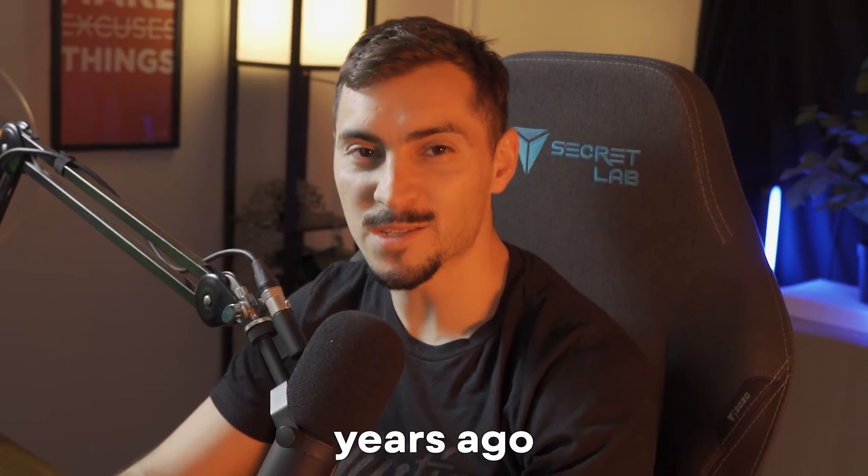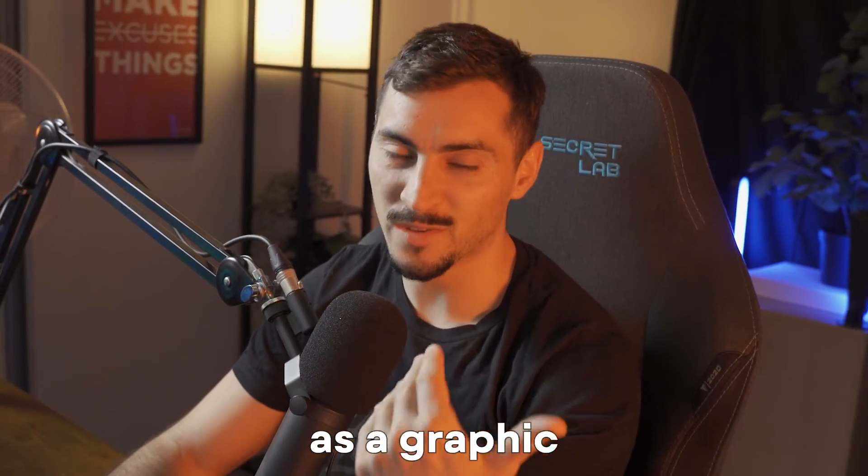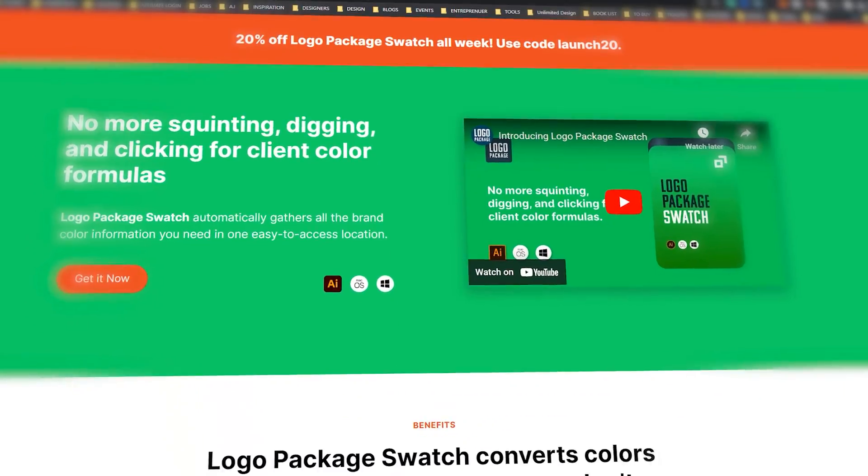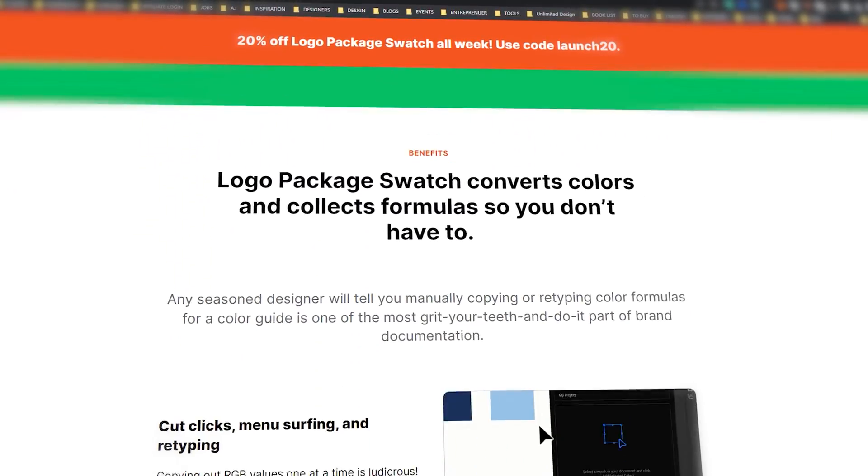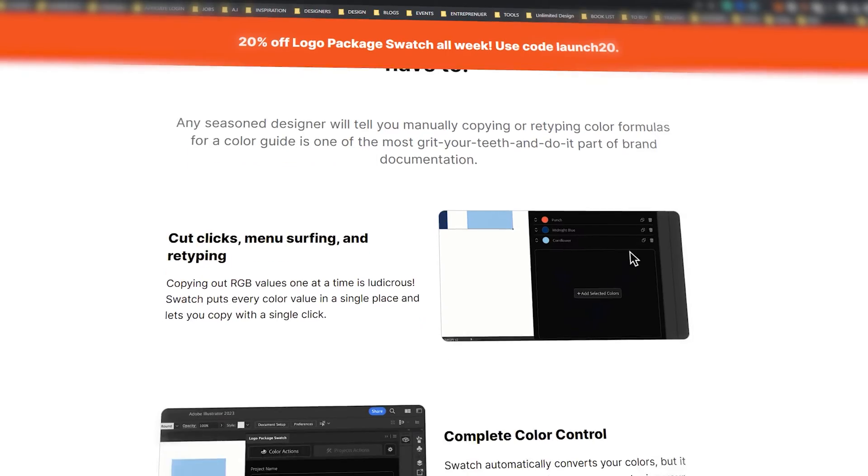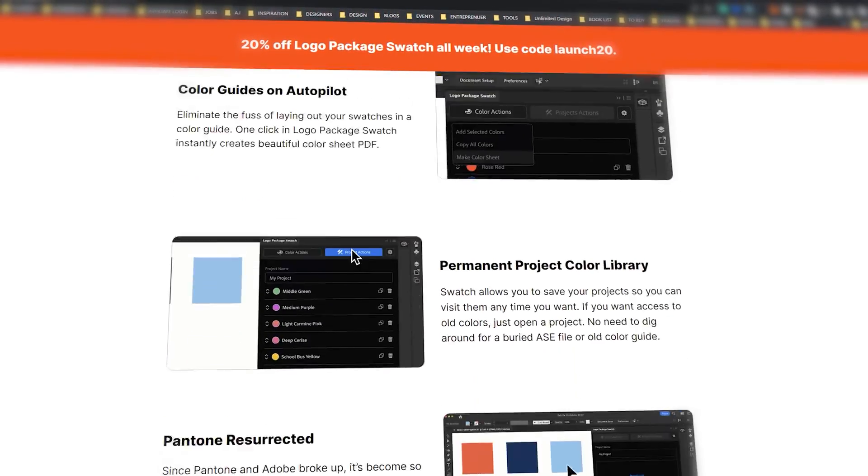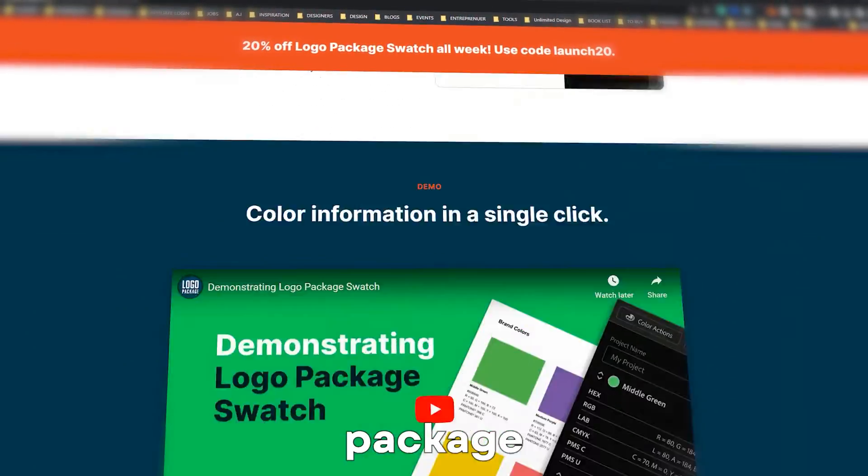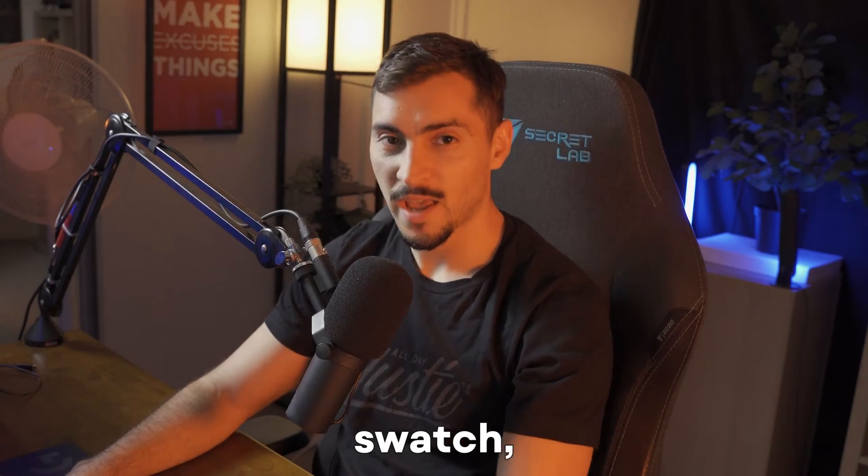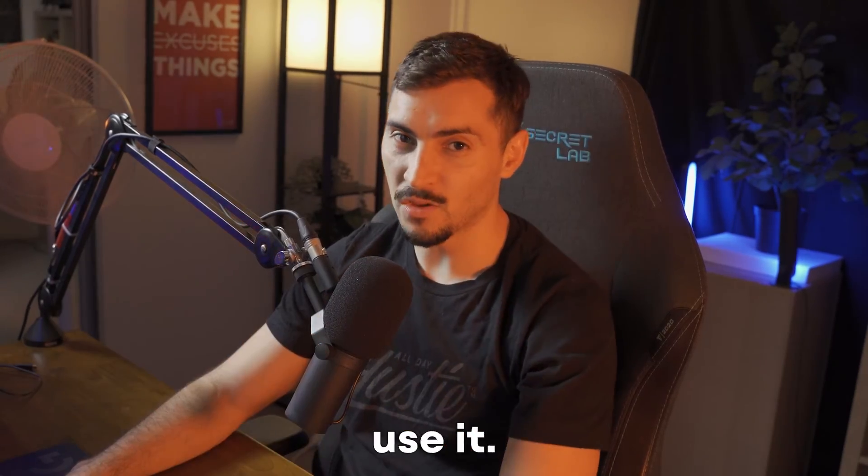I wish I had this tool 10 years ago as a graphic designer, but now it's finally out. The guys at Logo Express are launching the Logo Package Swatch, and I'm going to show you how to use it.